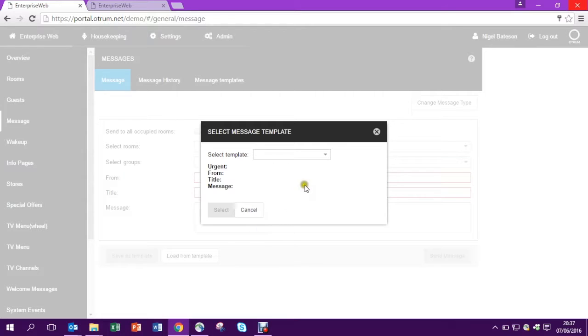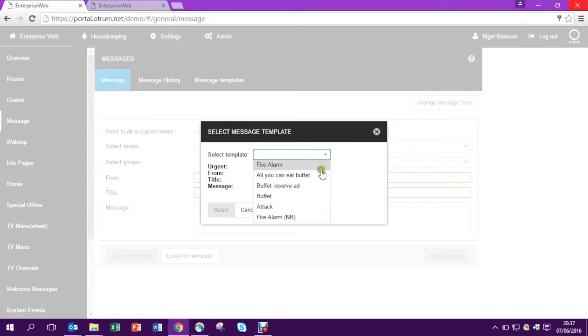So in this case I've already made a template and it saves me from having to type the same message again and again.